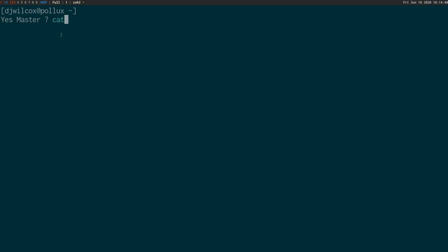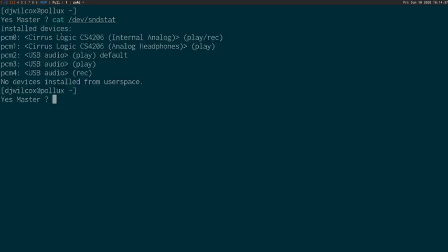Now the next step is to check the sound stat, which is going to show you a list of all the devices that are connected. We can see all the audio devices that are connected, and in this case the microphone is PCM4.